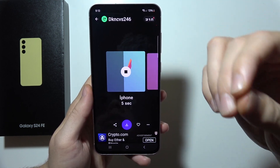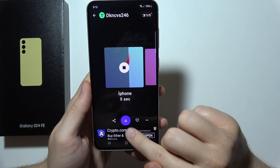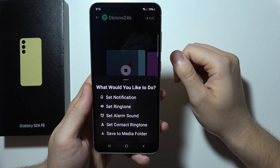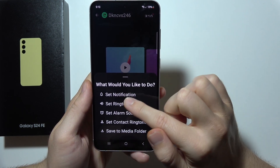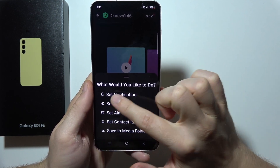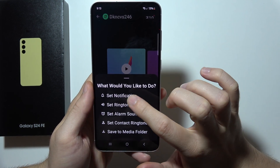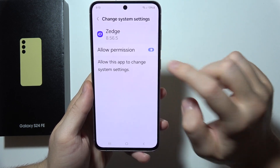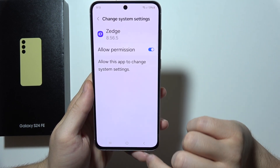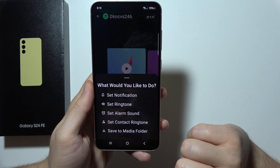If I want this one, I will click the download button and set this as a notification. Accept the permission and go back.